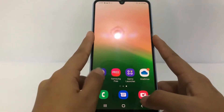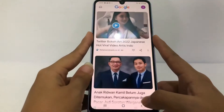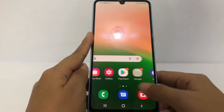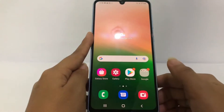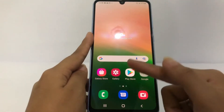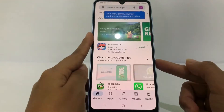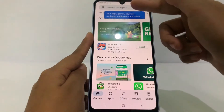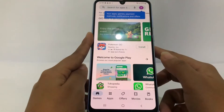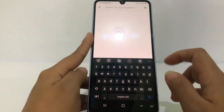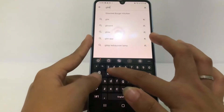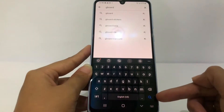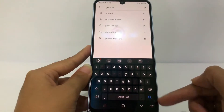So without any further ado, let's get started. First, you have to download Gboard, so I'm gonna go to the Play Store right here. In the Play Store page at the top you will see the search bar, so I'm gonna tap on it and type 'Gboard', then tap the search icon on the keyboard.